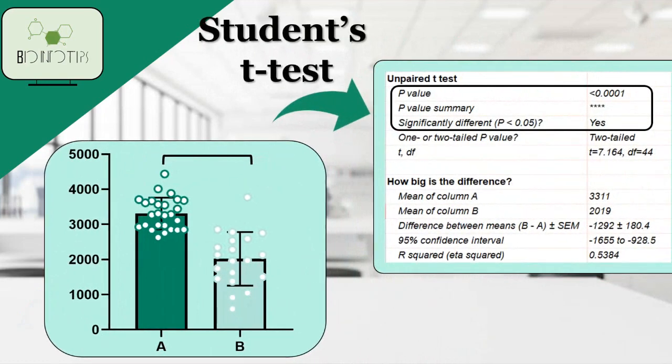Whether you're a student or a researcher, this test is a powerful tool to determine if there's a significant difference between two groups. So, let's get started.